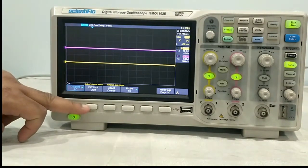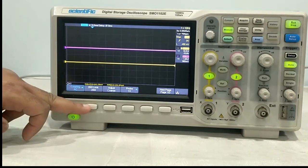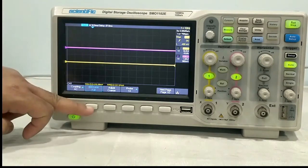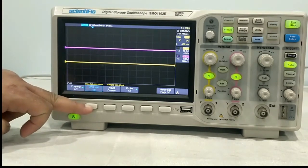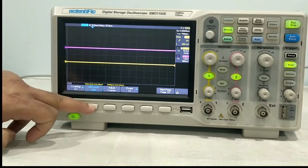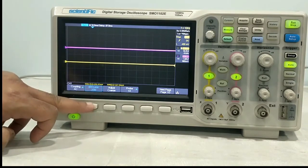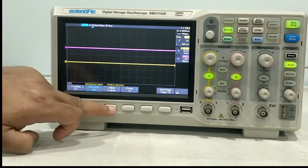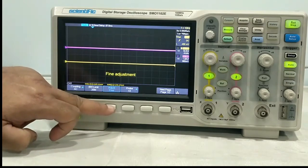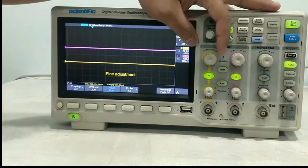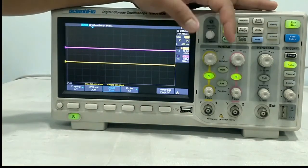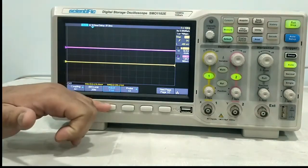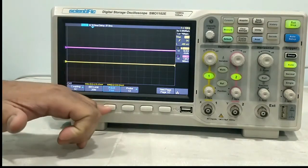Next comes bandwidth limit. From here you can limit the bandwidth to full or to 20 MHz. Next, the adjust is coarse or fine — this is for volt per division. If you want the volt per division to be adjusted in fine mode, you can set it from fine or coarse from here.